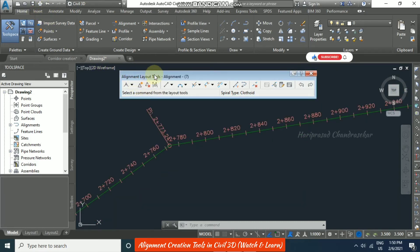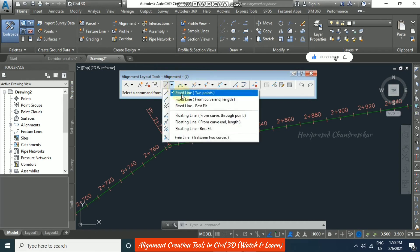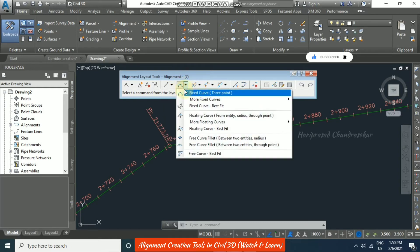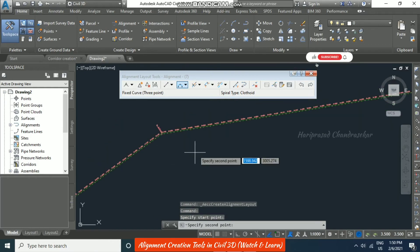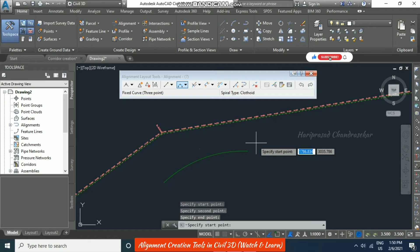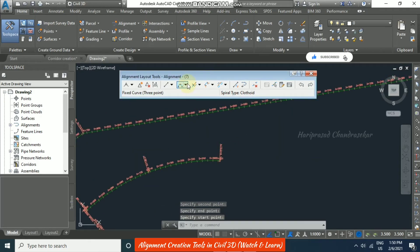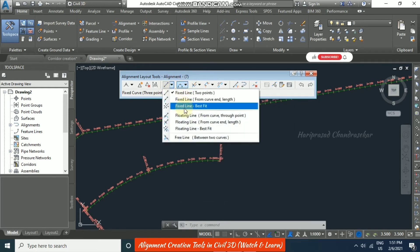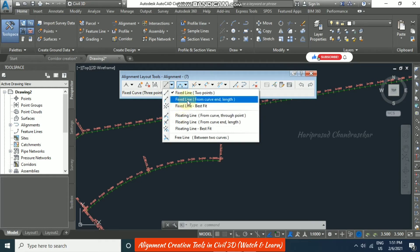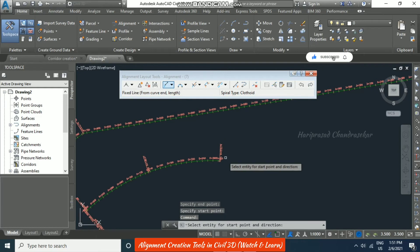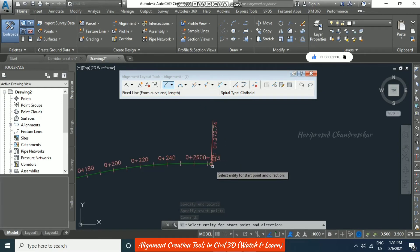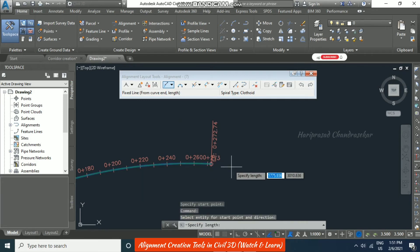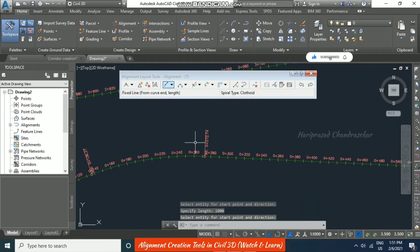The Alignment Layout Tools also includes options for Fixed Line and Fixed Curve. I select a fixed curve option and draw an arc by specifying the second and third points, then press Enter to finalize the alignment. For a Fixed Line from Curve Length, you select a curve as the start reference and specify a length — for example, 1000 meters — and it becomes an alignment segment.